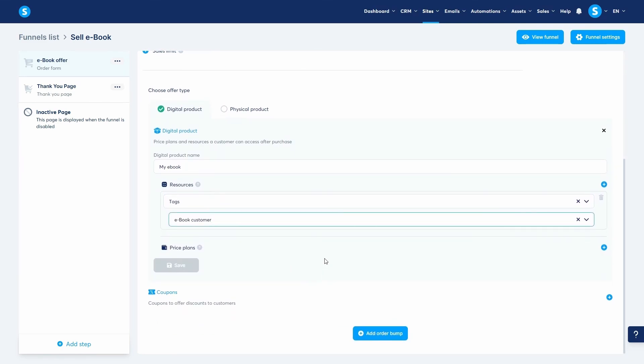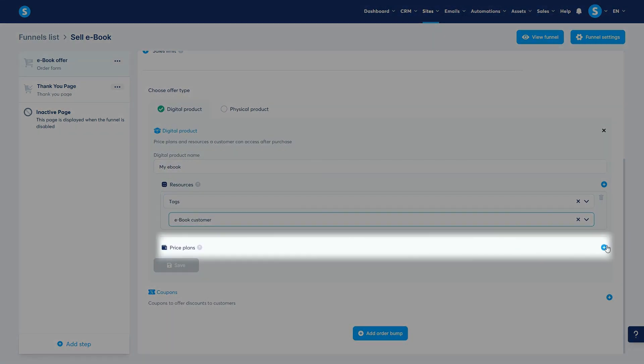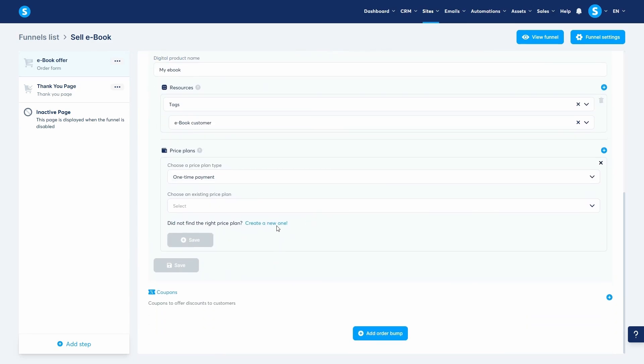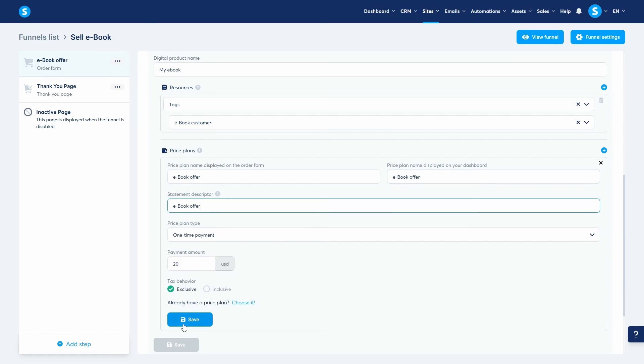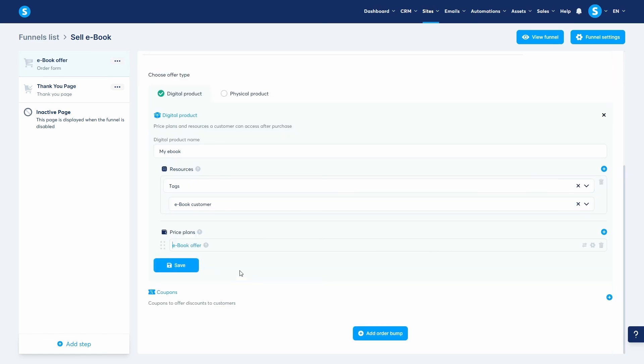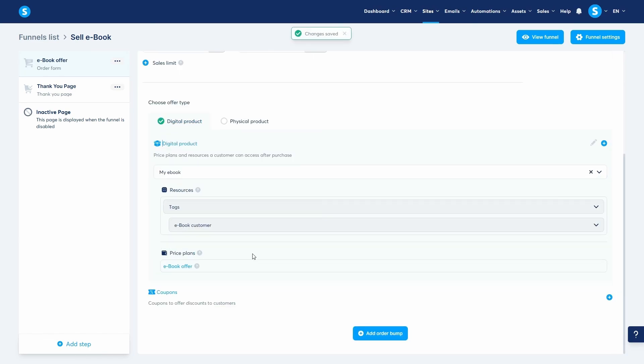Next, let's create a price plan. I'll choose one time payment and set the amount to $20. Now that the product tag and price are set, let's save. Our digital product is now configured to tag customers upon purchase.